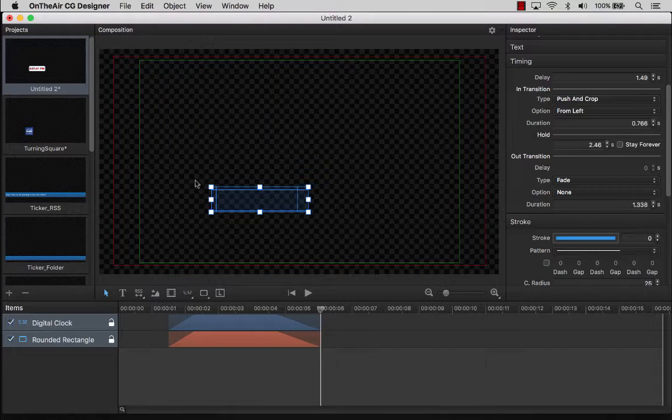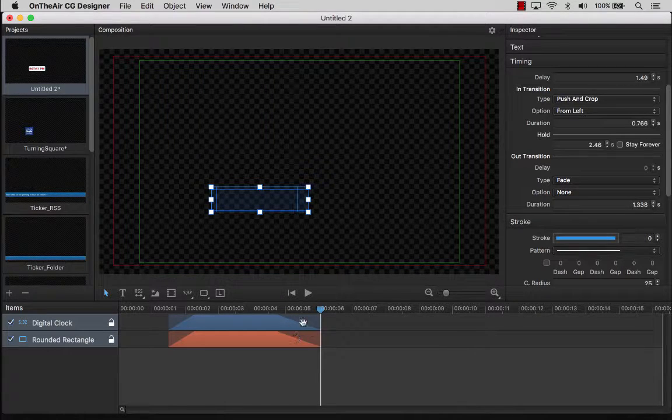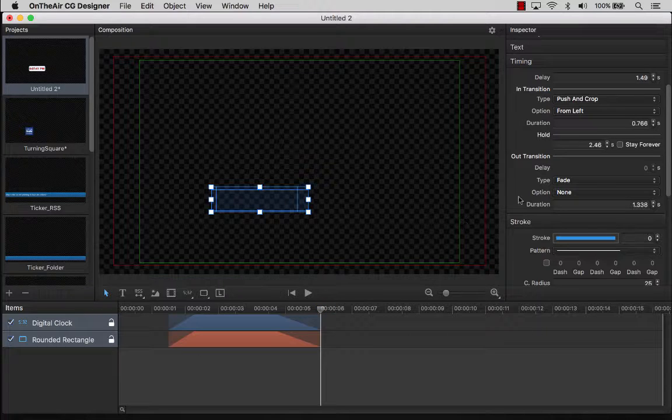The longer the slope is, the more gradual the animation. Now let's adjust the Out Transition animation to push to the top right for both items.